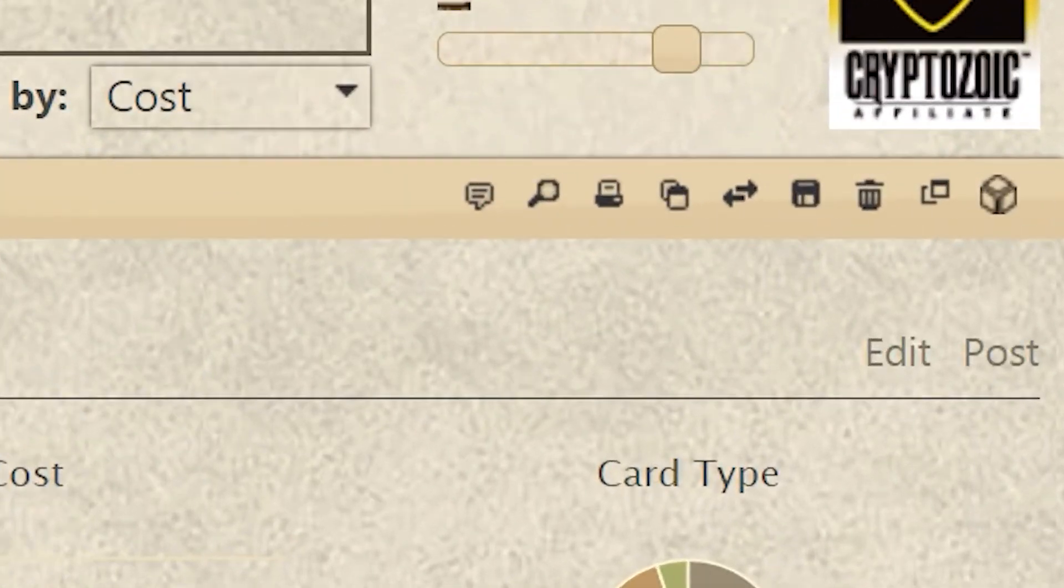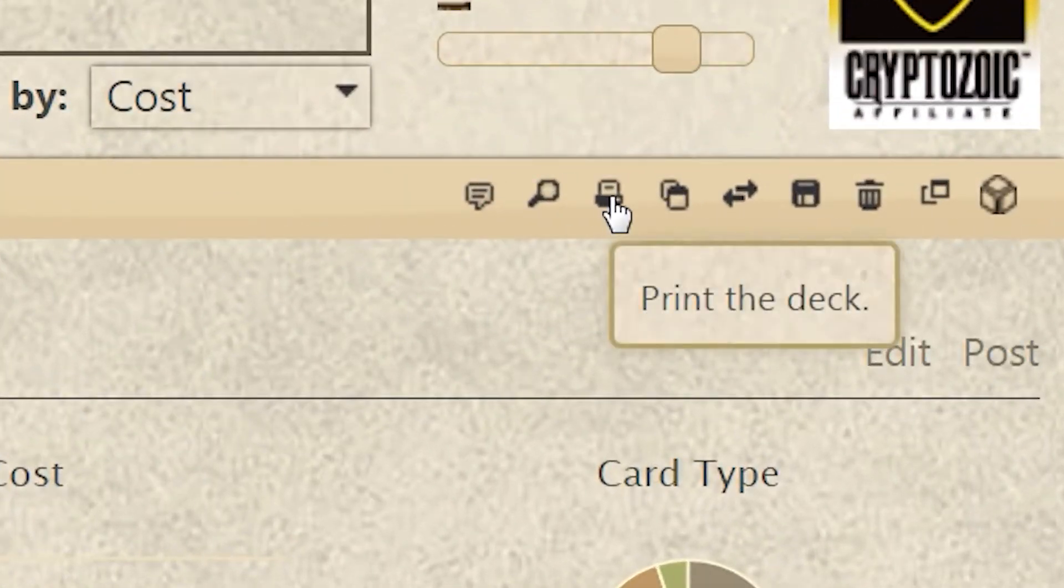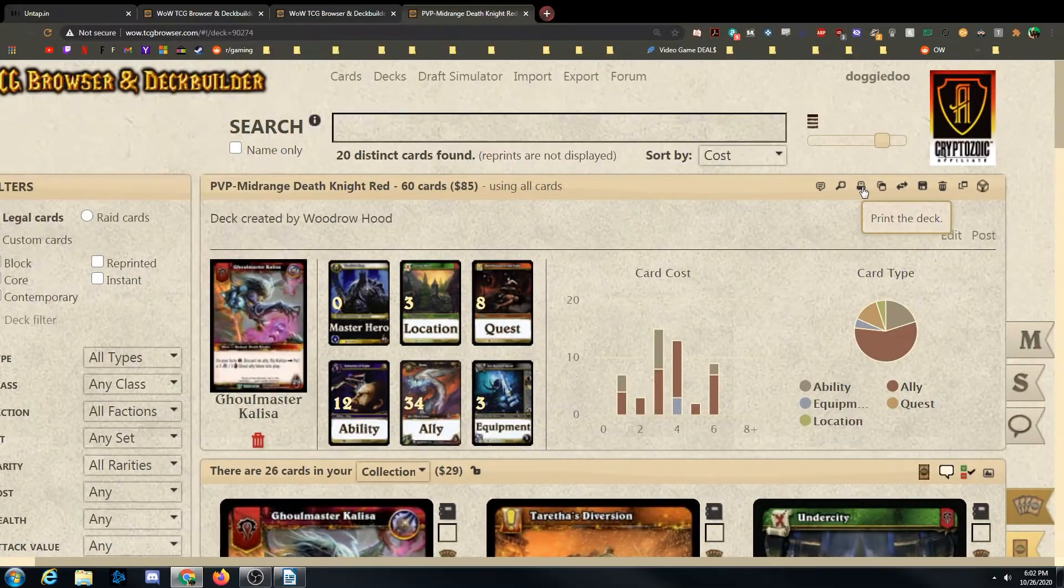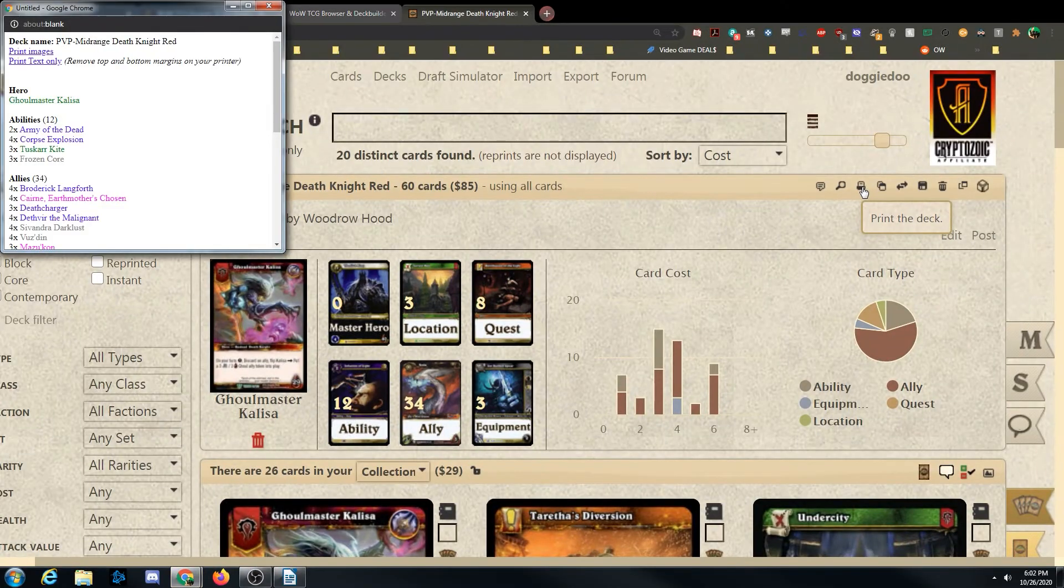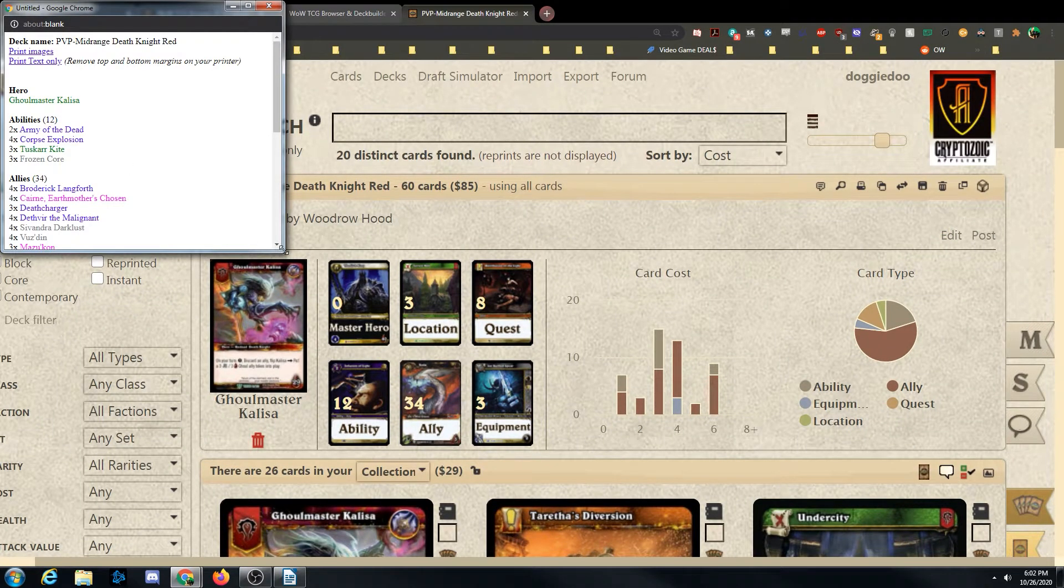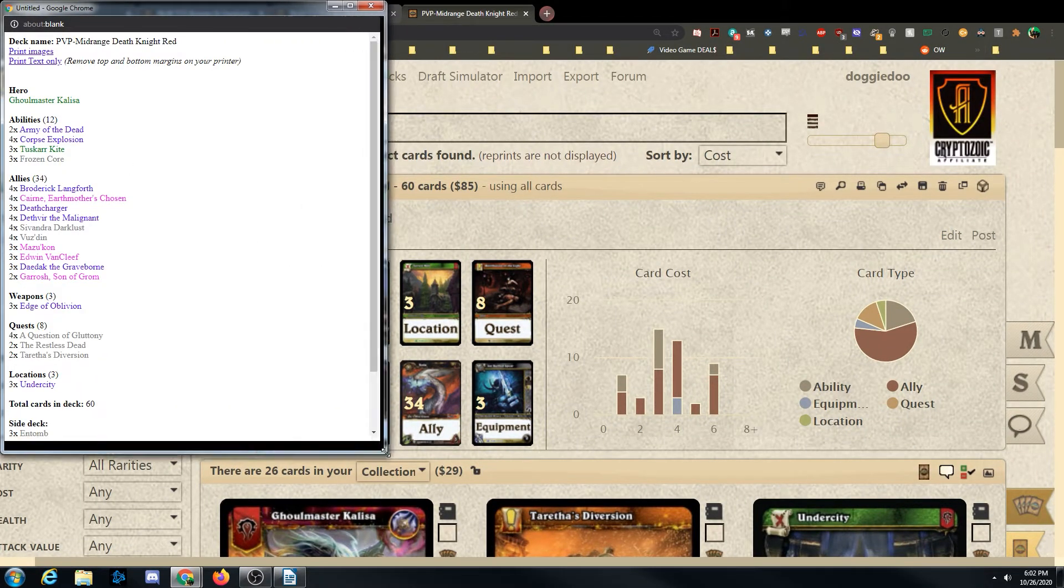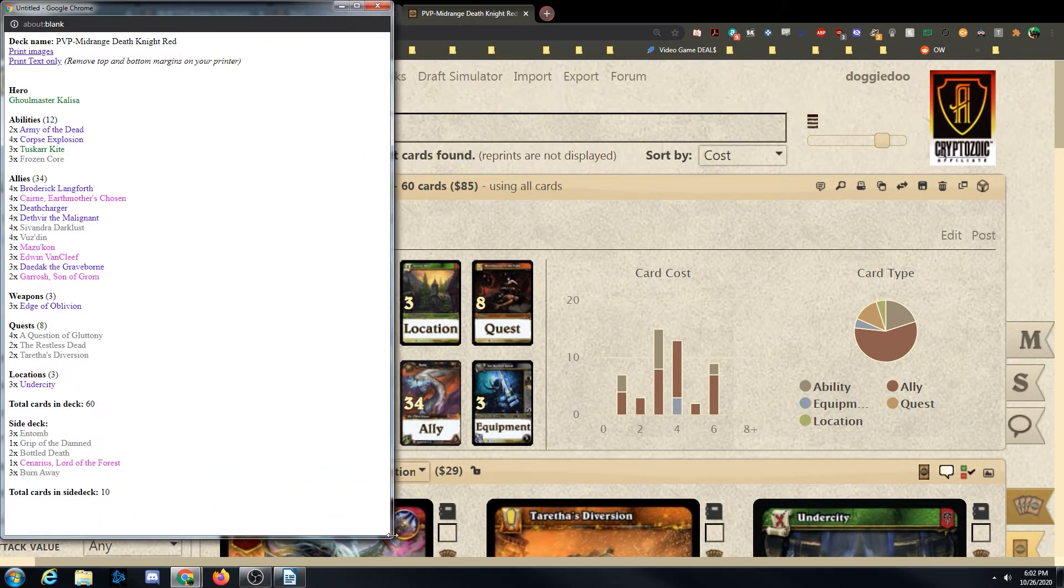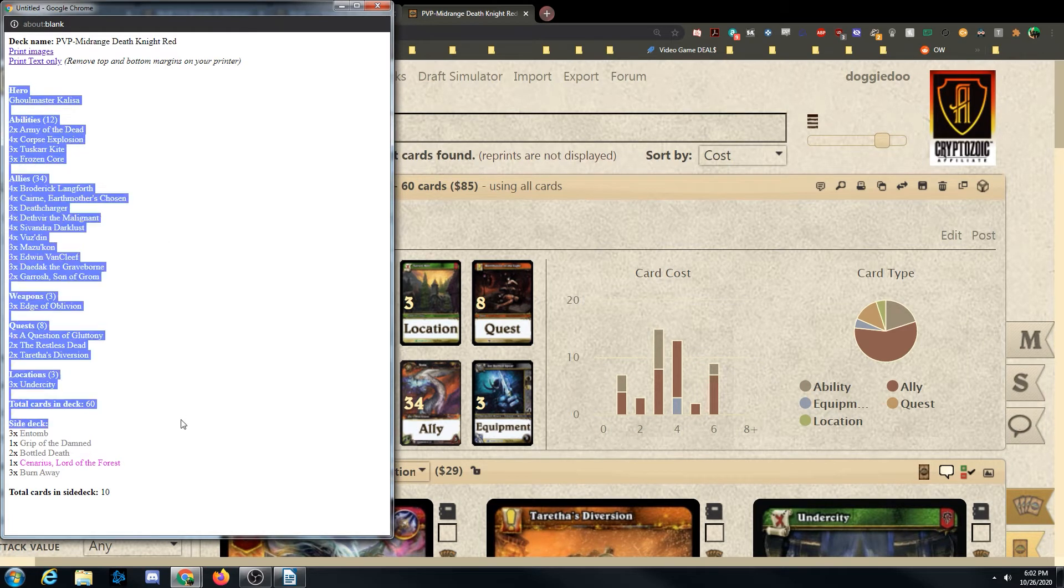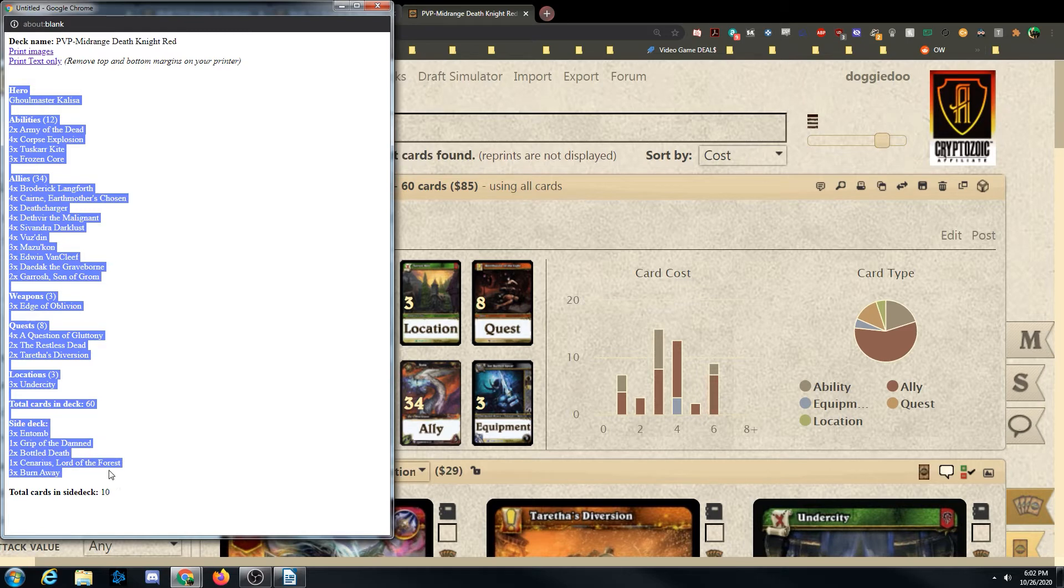The best way to grab this list is to go over here to the print button. I have it zoomed in so you can see, but you click the print button, and this is the deck list that comes up. We just want to copy and paste the whole thing, including the sideboard, so I'll grab all this right there. Control-C to copy.